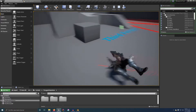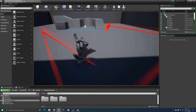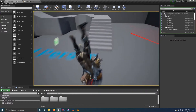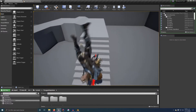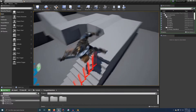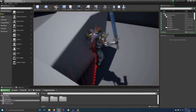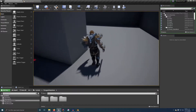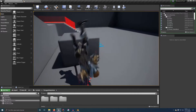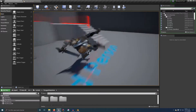Not stairs with complex collisions like the ones that come with the third person template, but it'll do just fine with slopes. Today we're gonna work in blueprints for the sake of simplicity.